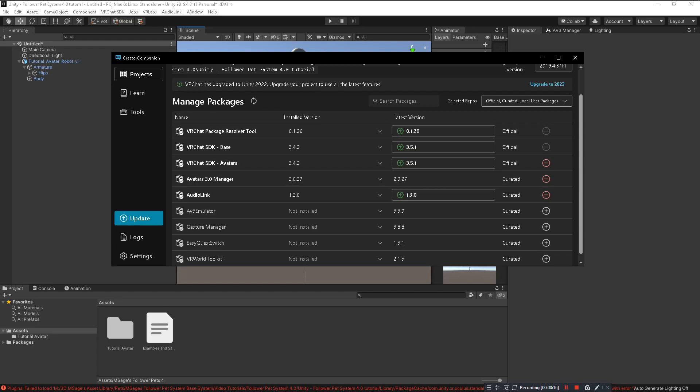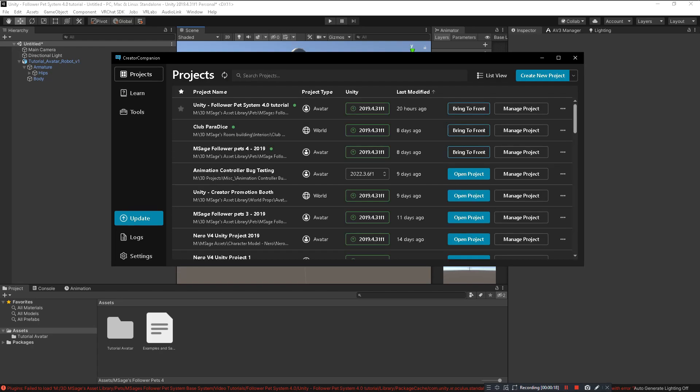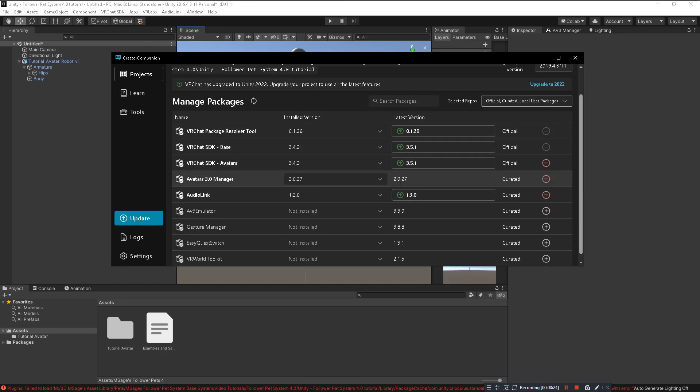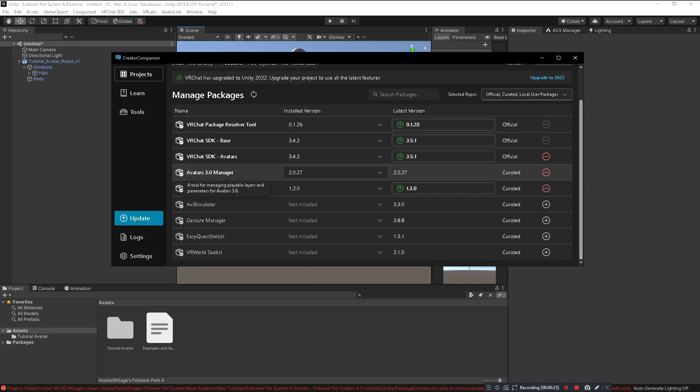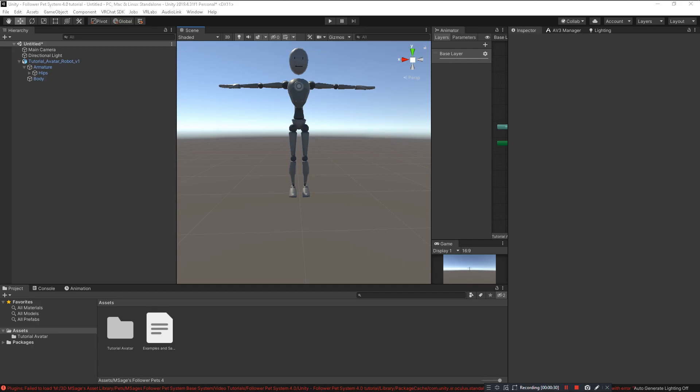First make sure you have the Creator Companion. If you don't have the Creator Companion, a link to this plugin will be in the description. If you do, click on manage project and make sure you have Avatars 3.0 Manager installed into your project. Once you have that installed, make sure you have downloaded the base system from my Gumroad and install the base system Unity package, which should be MSages Follower System version 4.0.